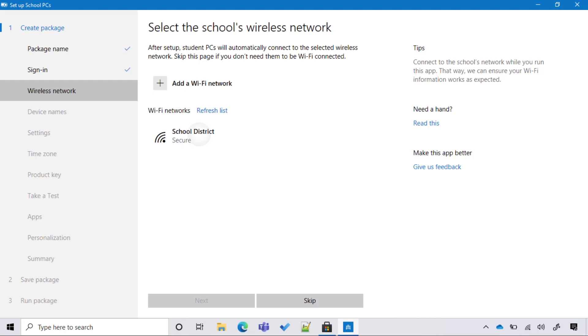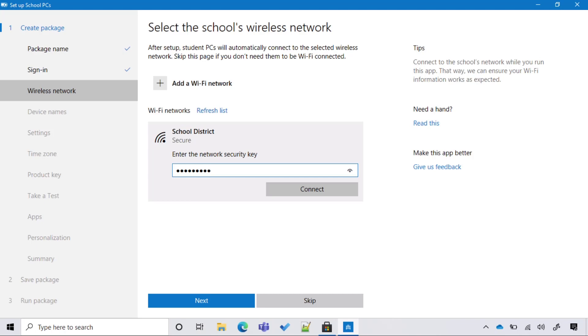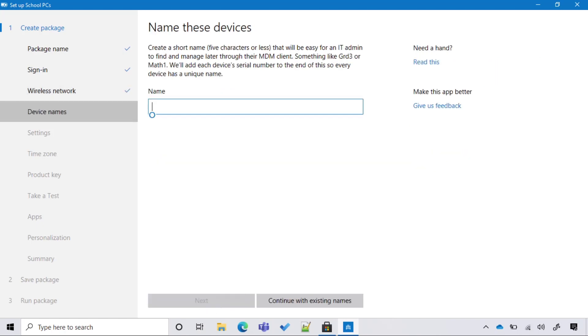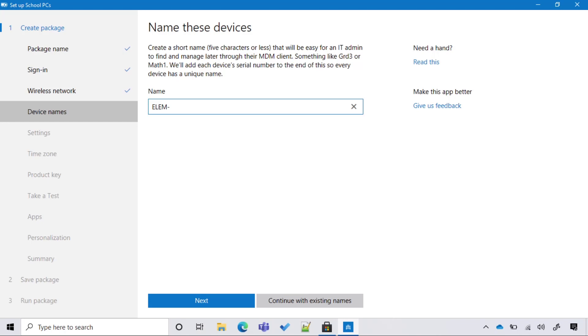We will start by adding a Wi-Fi connection to this package, so our devices will automatically join the Wi-Fi network when I plug in the USB stick. Then we specify a device naming standard. In this case, I do a prefix of LM for elementary school and a dash. Setup School PCs will automatically append a dash and the serial number of the device to the name. So in my case, my devices will have the prefix LM-dash-dash and then serial number.